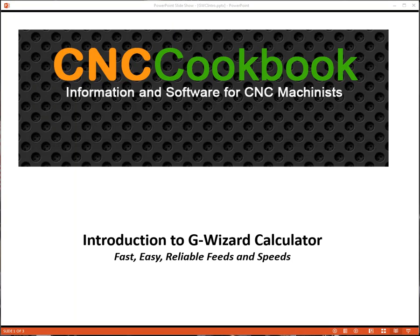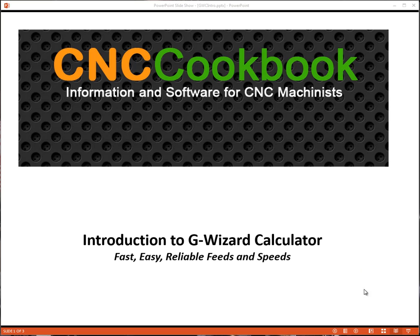Hey folks, Bob Warfield here with CNC Cookbook. I'd like to give you a quick introduction to G-Wizard Calculator. First question, what is G-Wizard Calculator and what can it do for you?